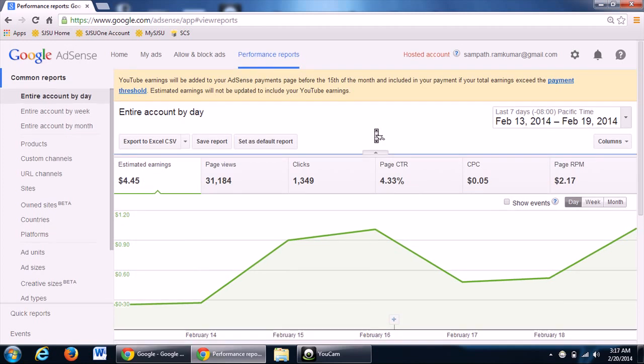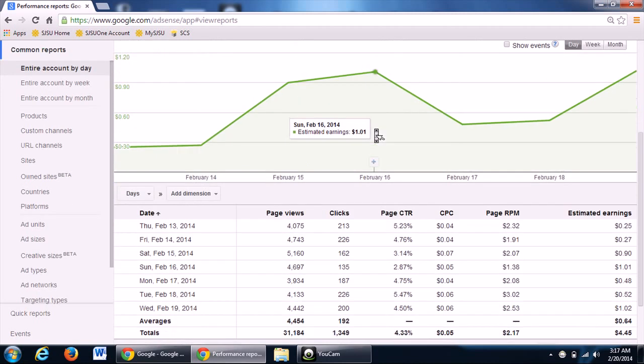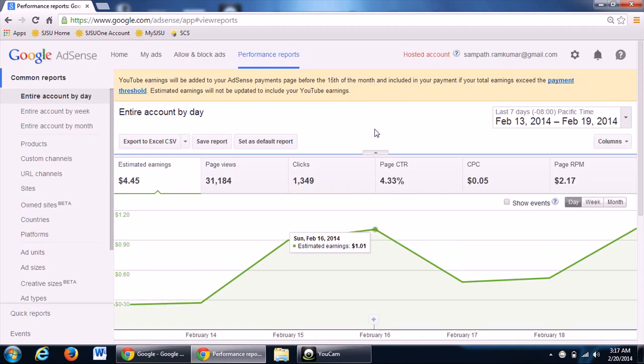There are still some places like Norway, UK where the cost per click is so high that you will earn almost $1 per click. So, make sure you post or add videos as per the region too.